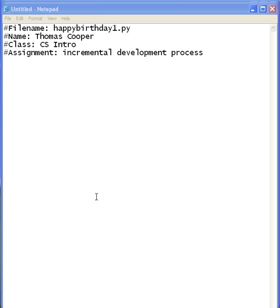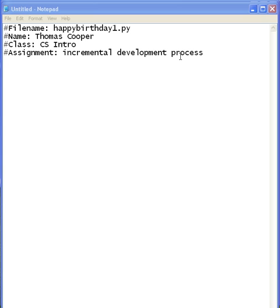So what I've done is I've already put in my class information. I've put in the file name, the version — Happy Birthday 1 — my name, the class, and the assignment information. Under the assignment information I'd like you to put in all of the different concepts that you're going to learn in each version.